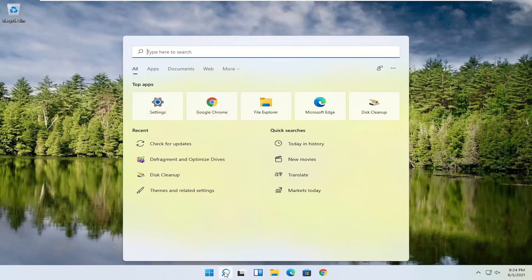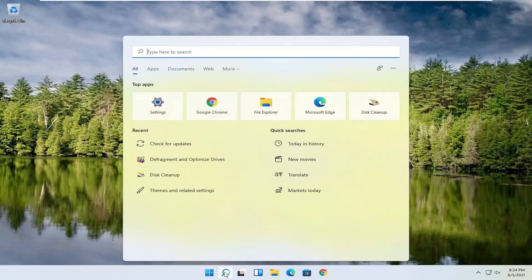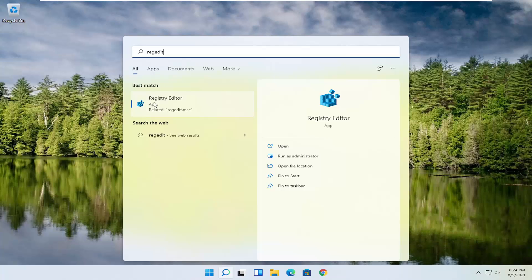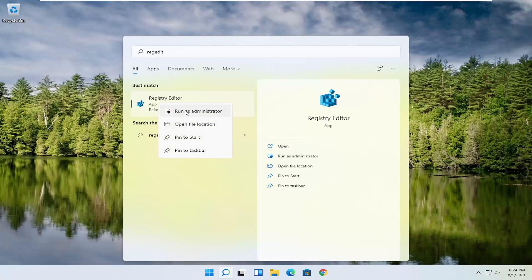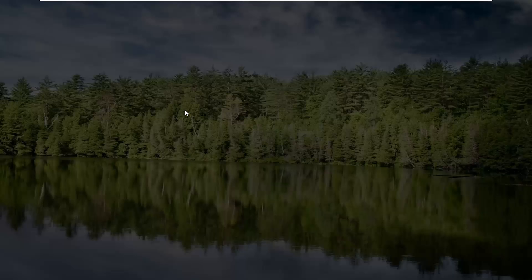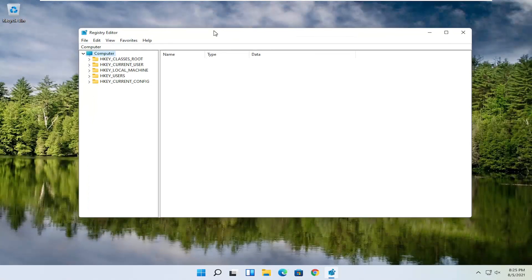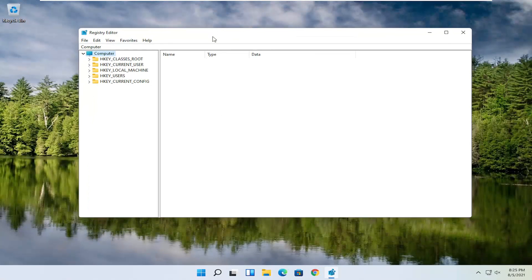We're going to start by opening up the search magnifying glass and typing in regedit — R-E-G-E-D-I-T. Best result: Registry Editor. Go ahead and right-click on that and select Run as Administrator. If you receive a User Account Control prompt, go ahead and select Yes. Now, before you proceed in the registry, I would highly suggest you create a backup of it, so if anything were to go wrong, you could easily restore it back.